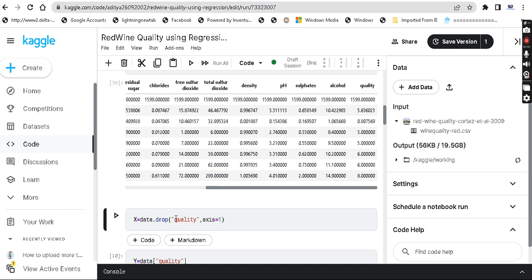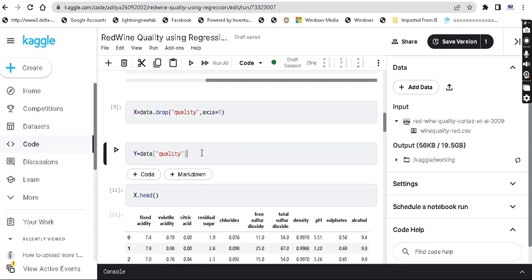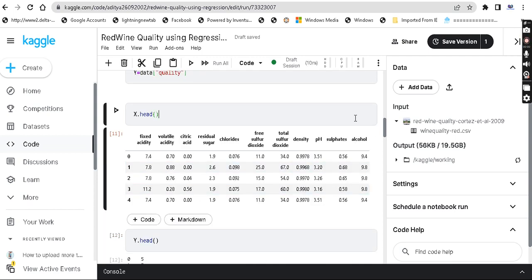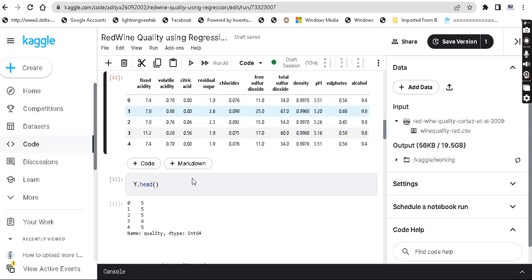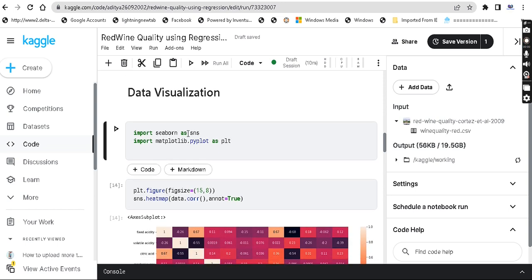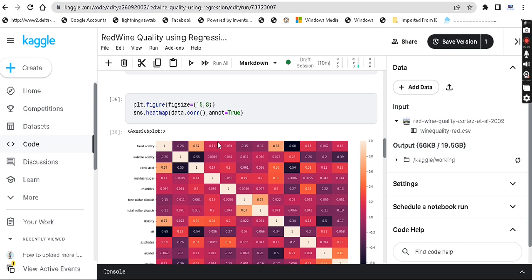And y variable contains the quality column, because y is what we predict. Now I'm checking x.head — the first five values. And next we can do data visualization. We import seaborn and matplotlib and create a correlation map.